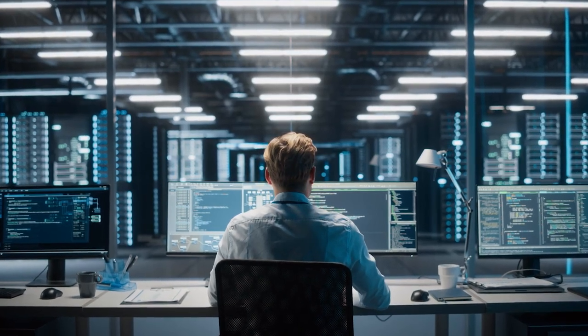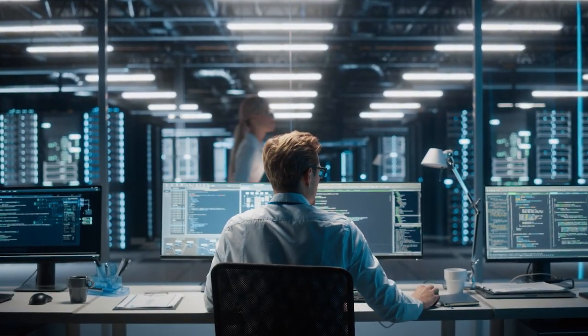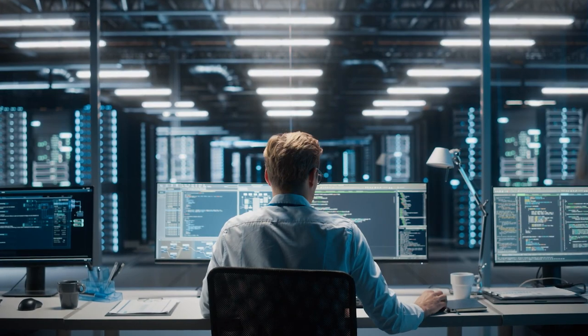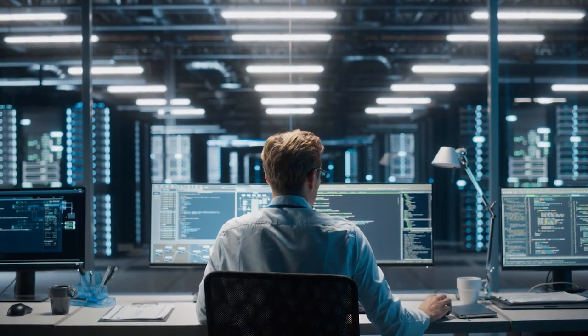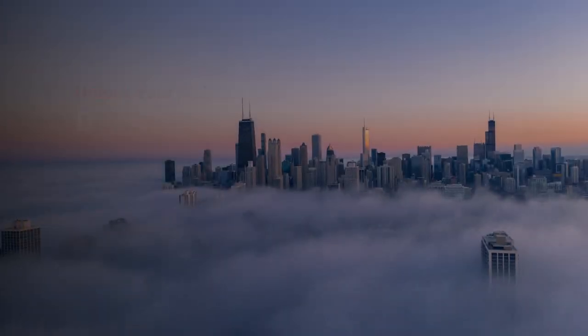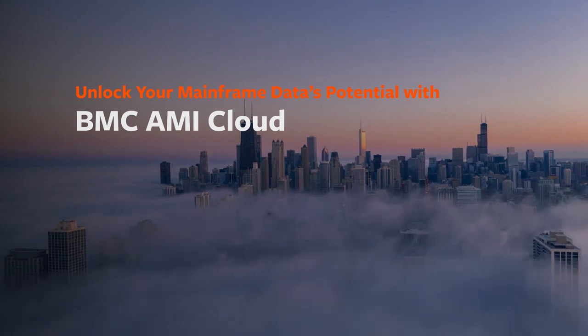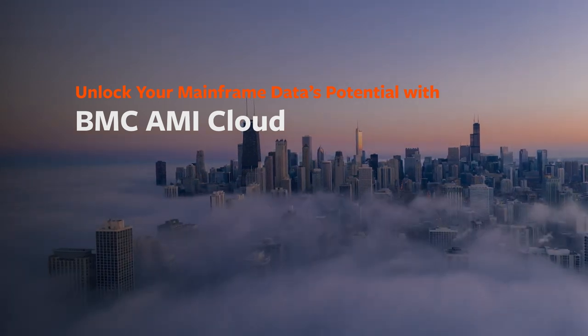You rely on the mainframe to run your always-on digital world, but are you getting the most value from its data? It's time to unlock the full potential of your mainframe data with BMC Amy Cloud.